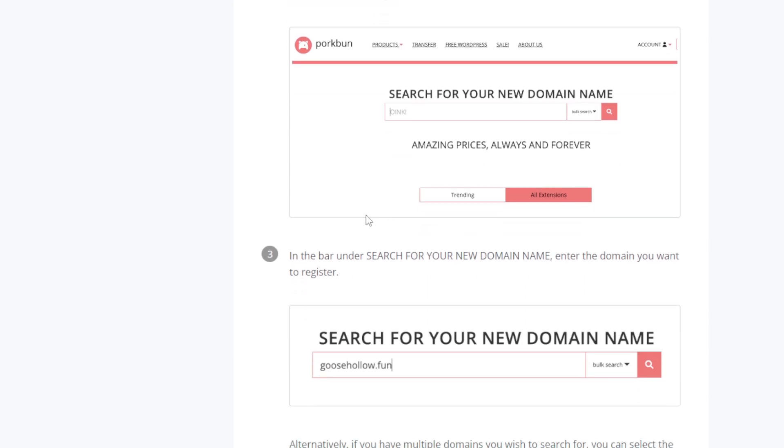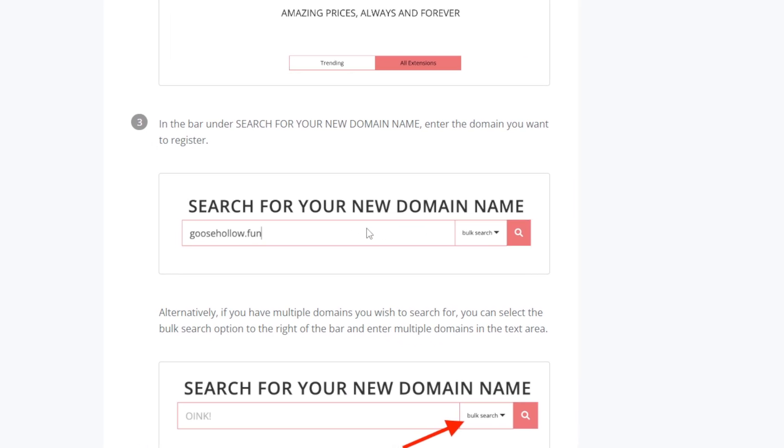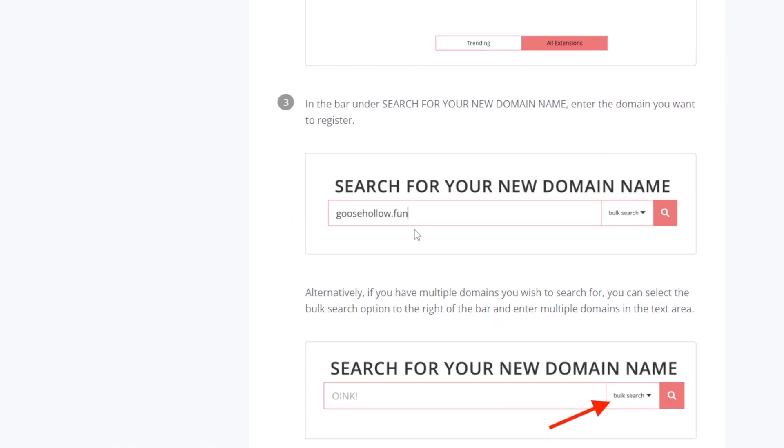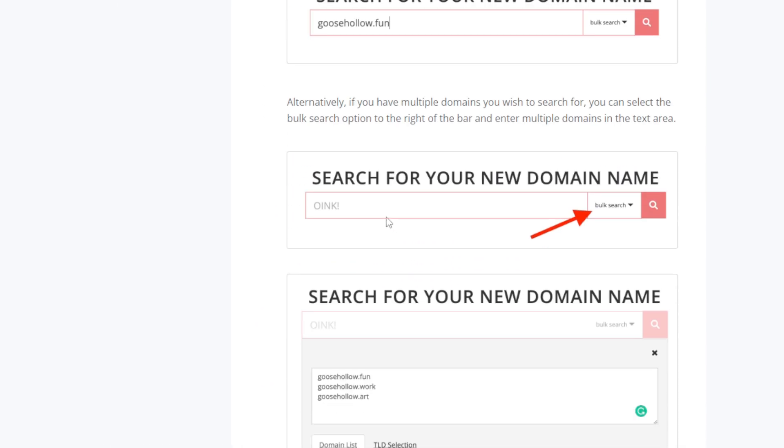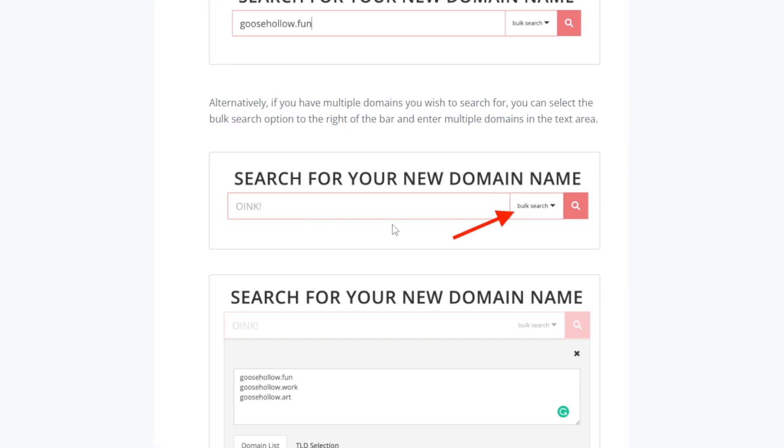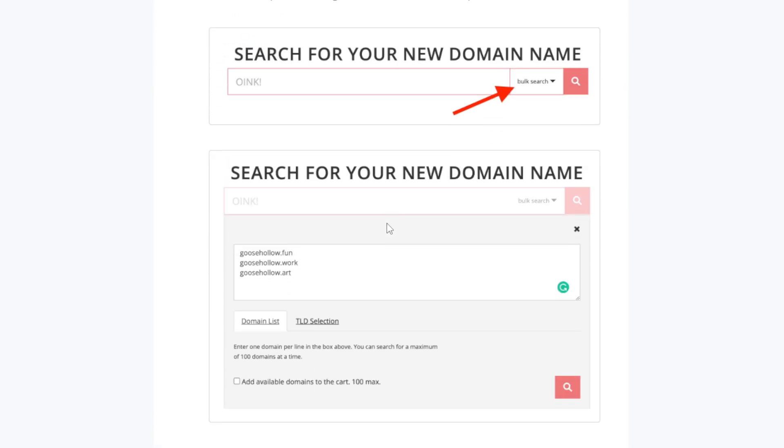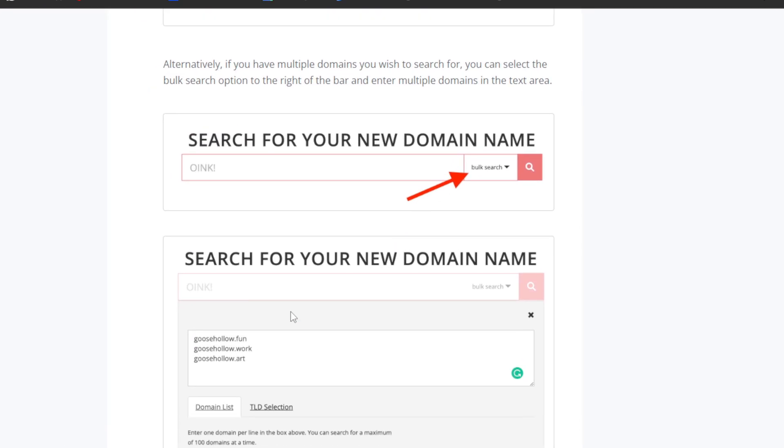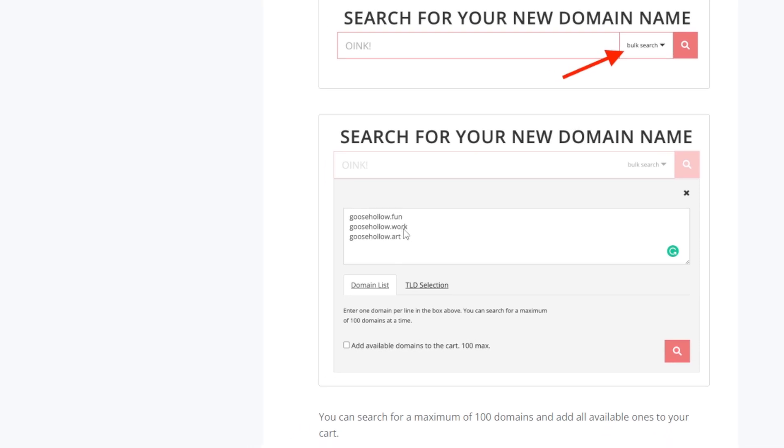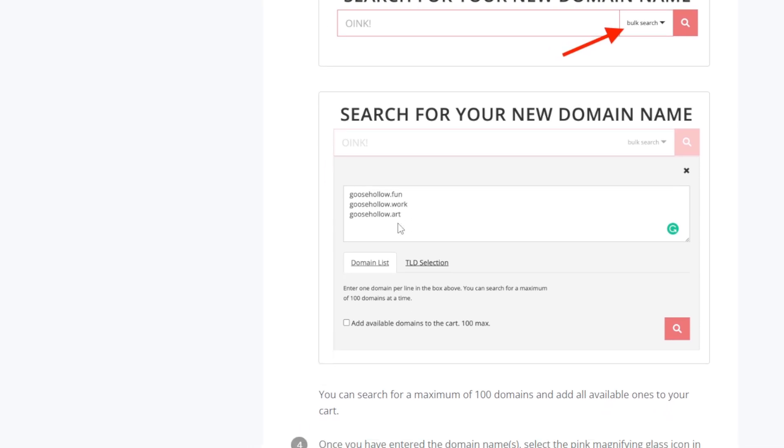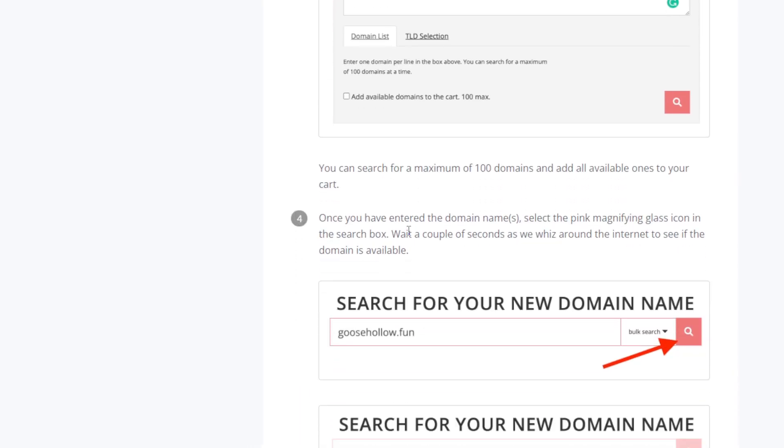Once you have entirely created your Porkbun account, log in. You should arrive at their domain product page. In the bar under Search for Your New Domain Name, enter the domain you want to register. If you don't want to have Porkbun search and you want to search specifically for a couple of domains, you can click there and search for these domains if they are available with their extension. You can search for up to 100 domains and add all available ones to your cart.